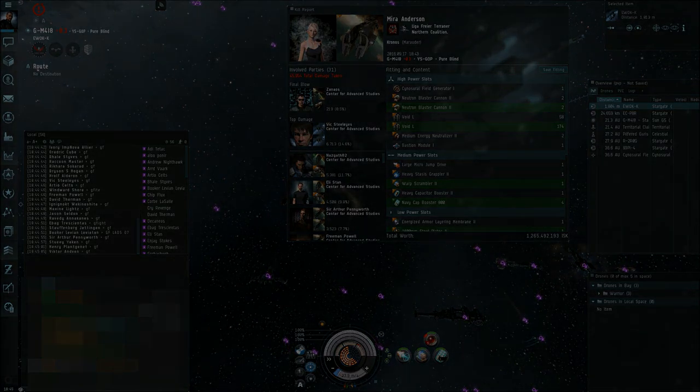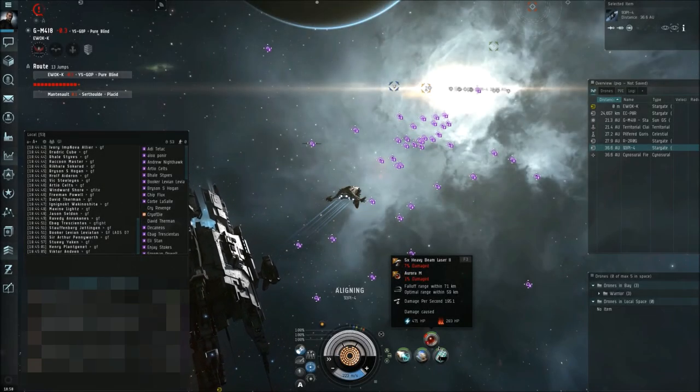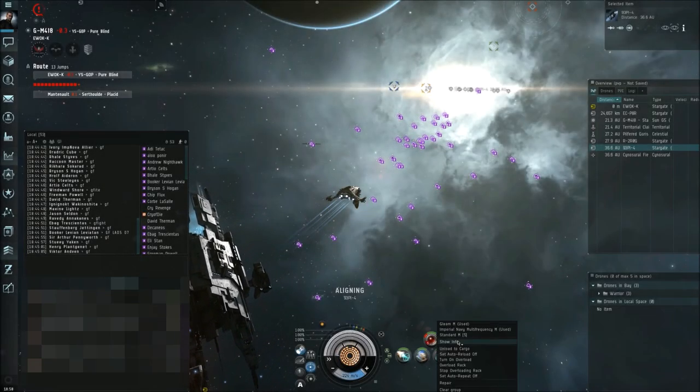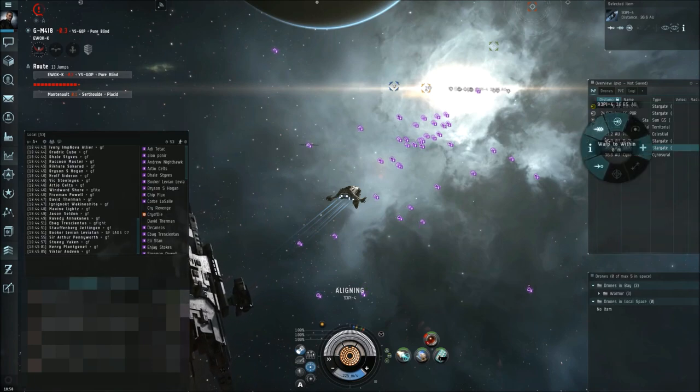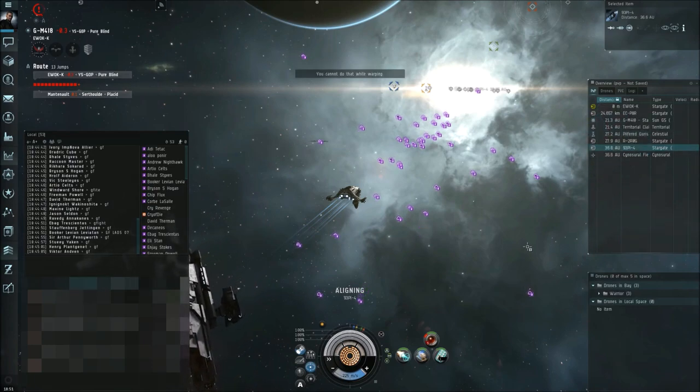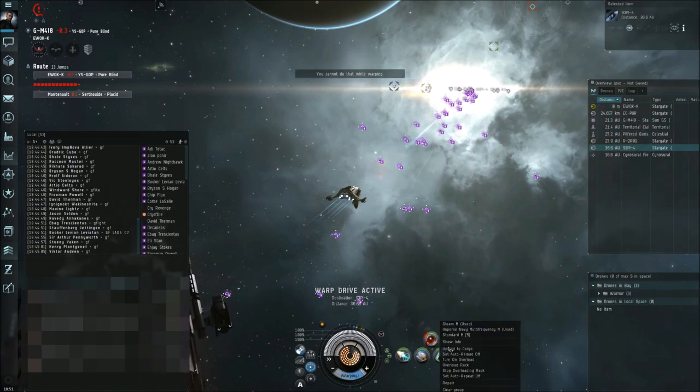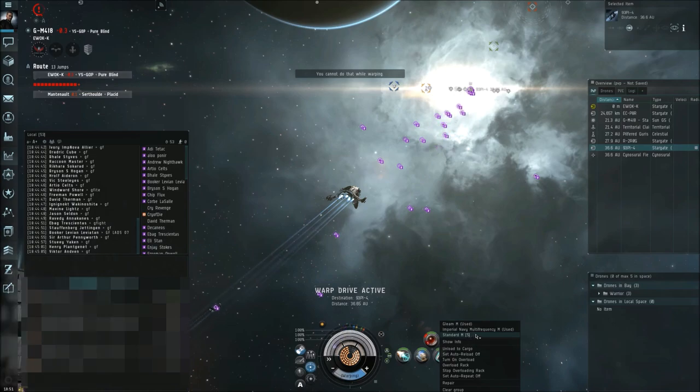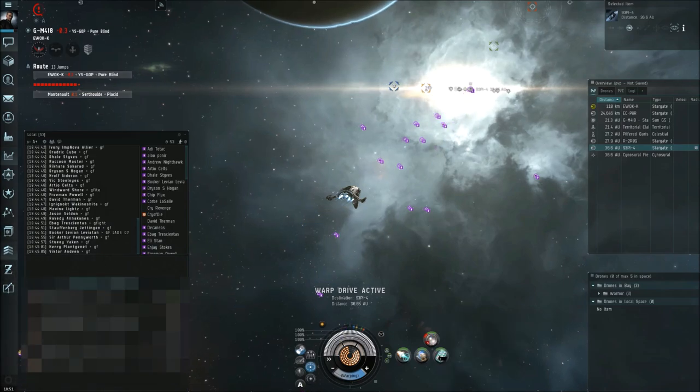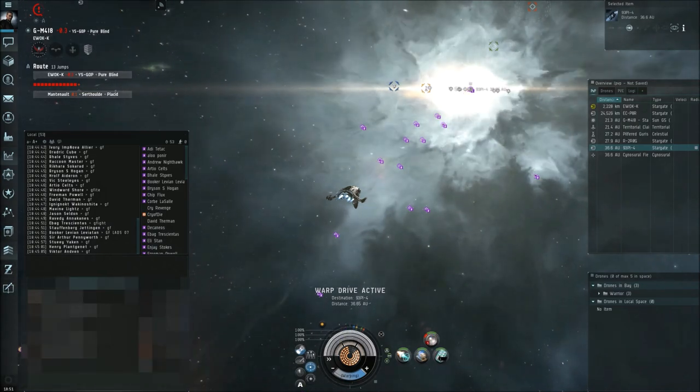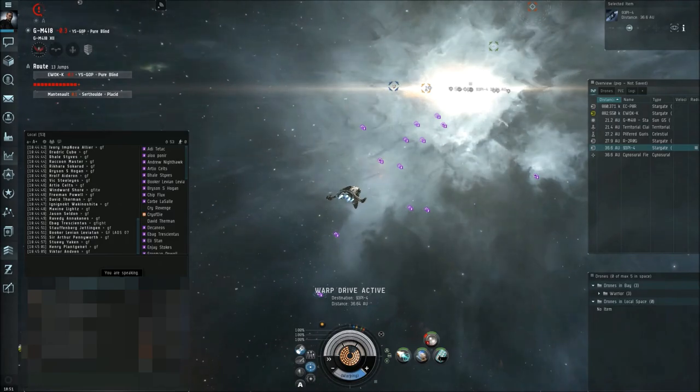Recon, recon Ewok. Fleet, warp to the 93P gate. We don't want these big ships like Nyx's and Avatars and stuff. They're just supers. They really don't pertain to us. They want to pop us, but we can pop their friends.